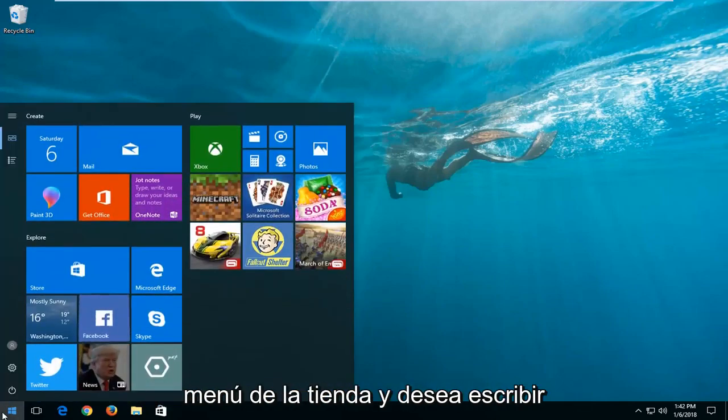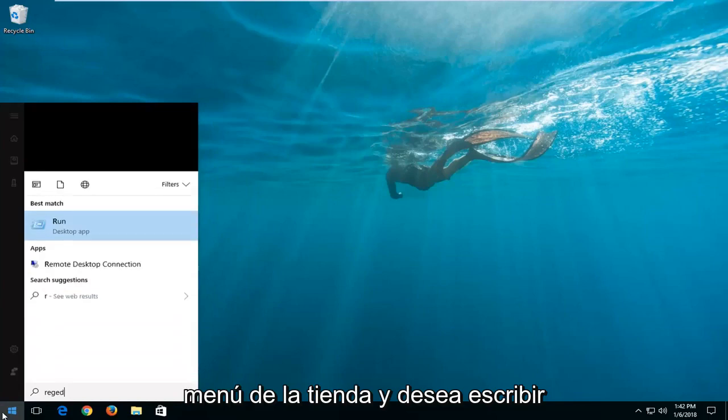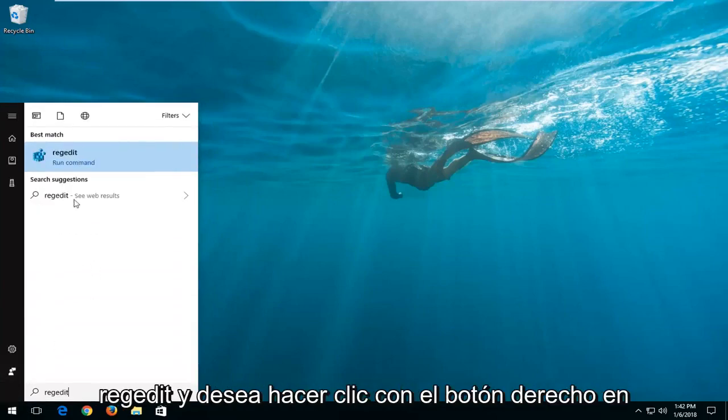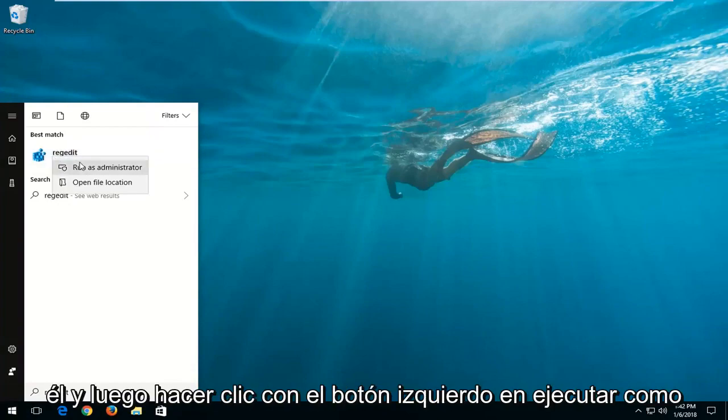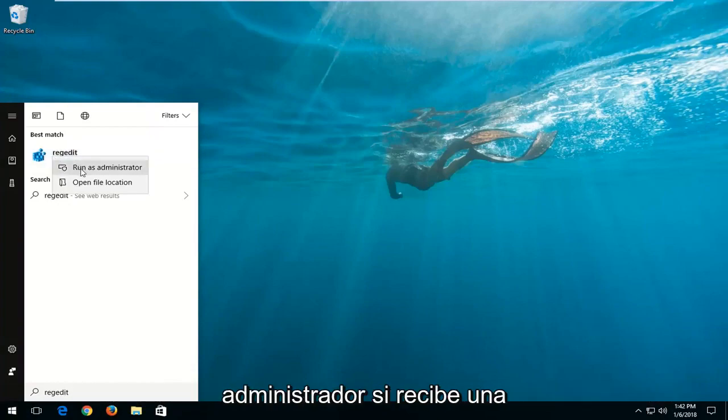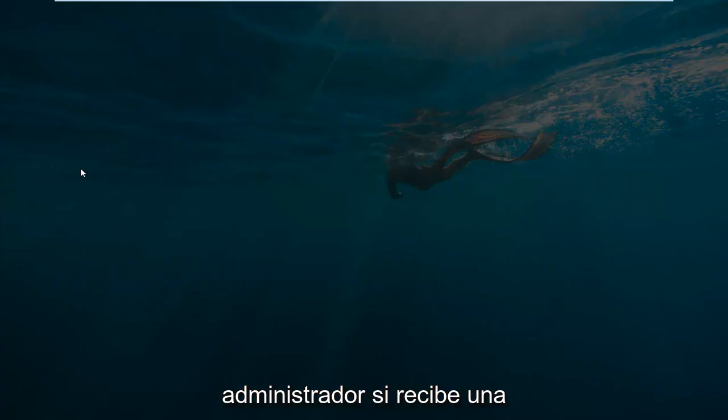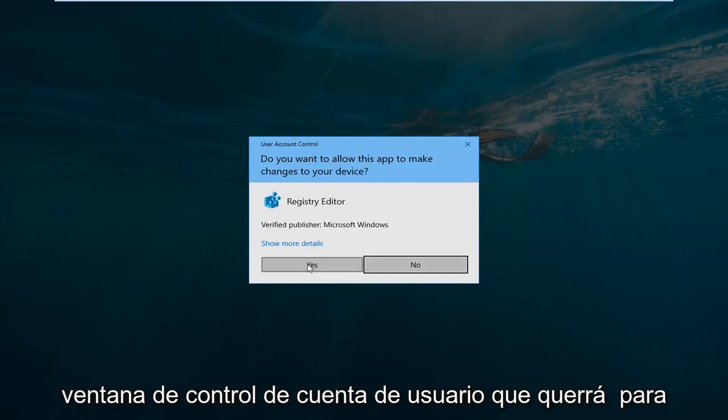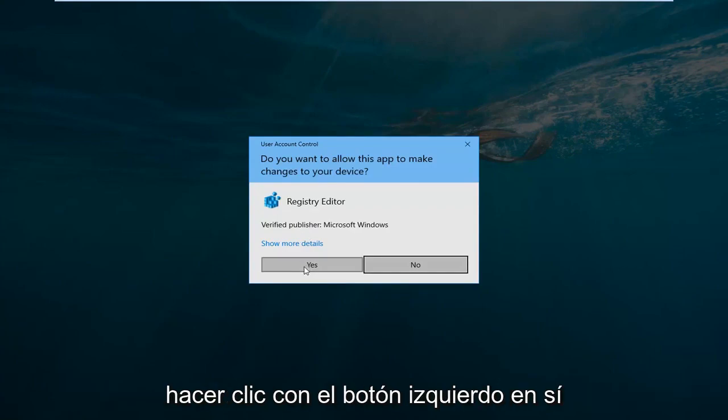And we're going to start by opening up the start menu and you want to type in regedit. And you want to right click on it and then left click on run as administrator. If you receive a user account control window, you want to left click on yes.